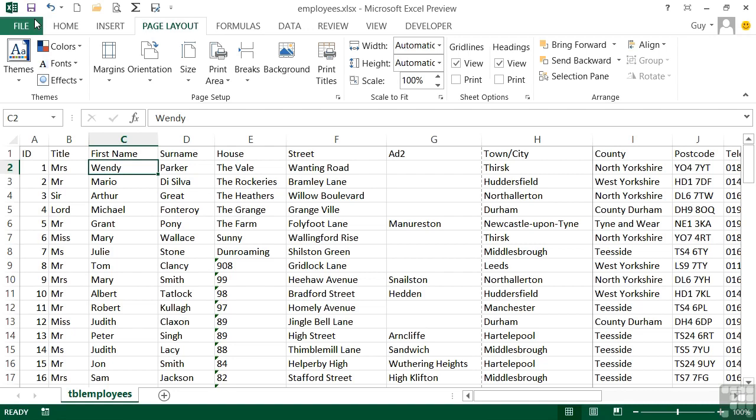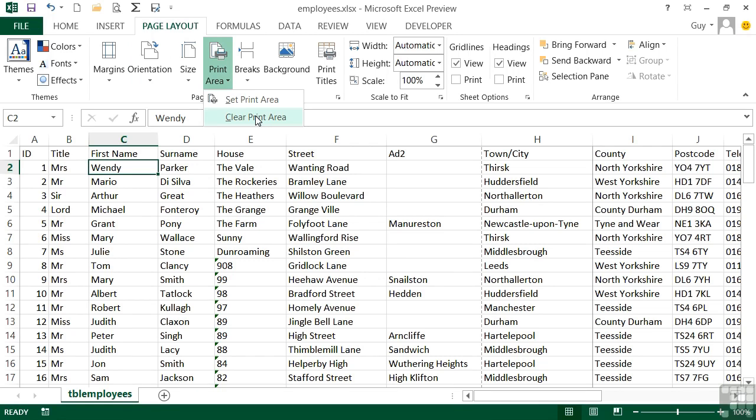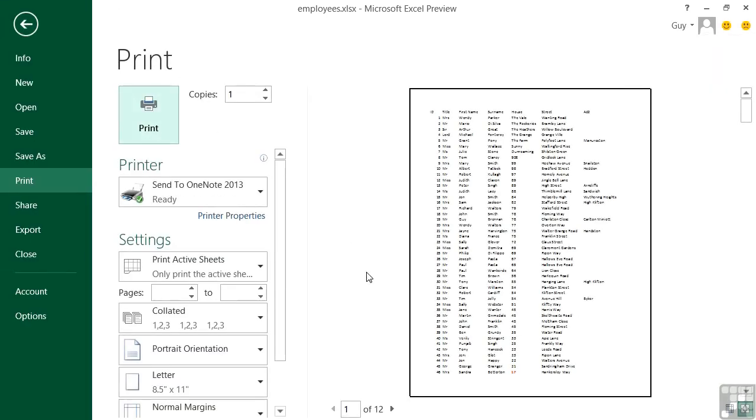And then secondly, to set a physical print area so that only that area will ever print. Even if someone else comes and sits at your machine and does what's called a quick print, it will only print that area. Or you come to the machine and say, let's print. It will only print the print area. That print area can be cleared by going to print area, clear print area. And then effectively you're telling Excel to forget about having a print area. So if I choose the option now and then go to print preview, you'll see that we're back up to 12 pages, which is all of the data wanting to print.